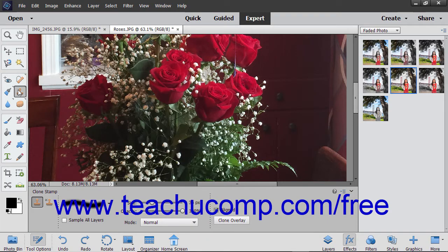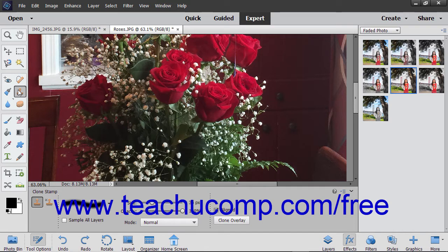You can use the Clone Stamp tool to take a sample of an image, which you can then clone into another image or into another section of the same image. Each stroke of the tool paints more of the sample pixels you selected.